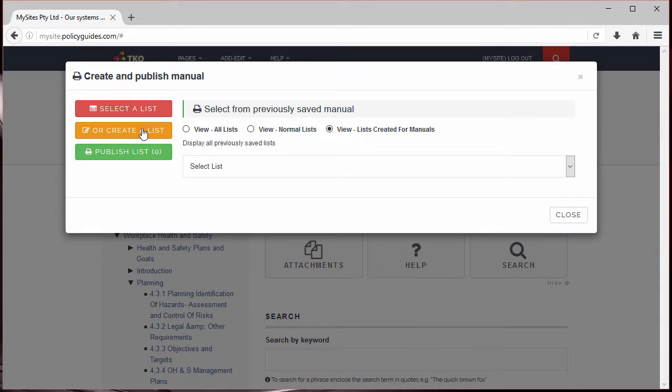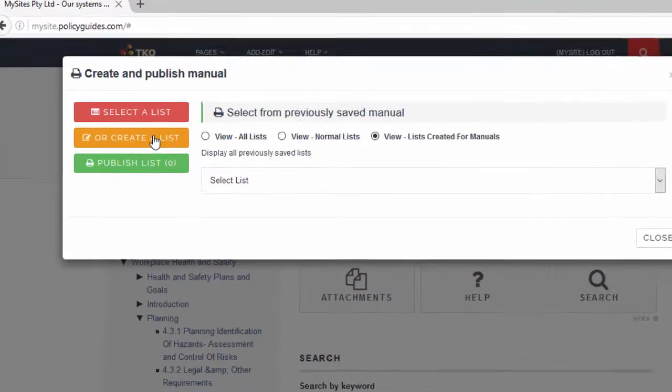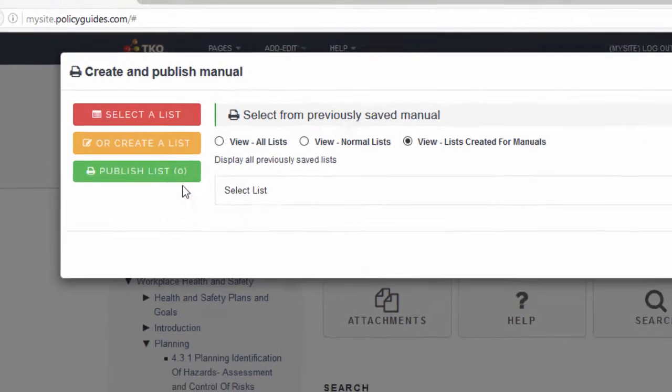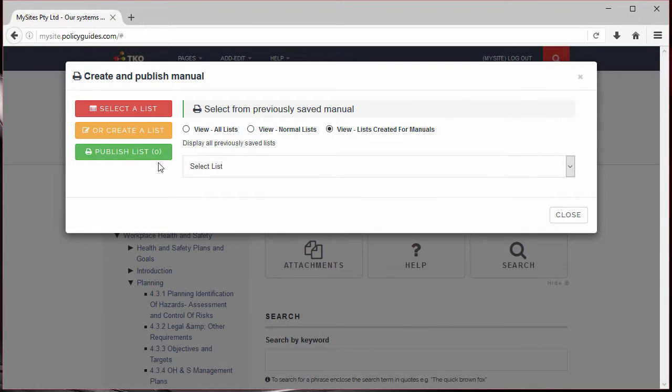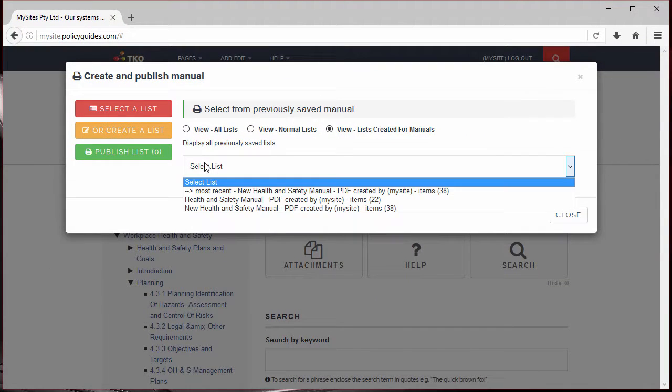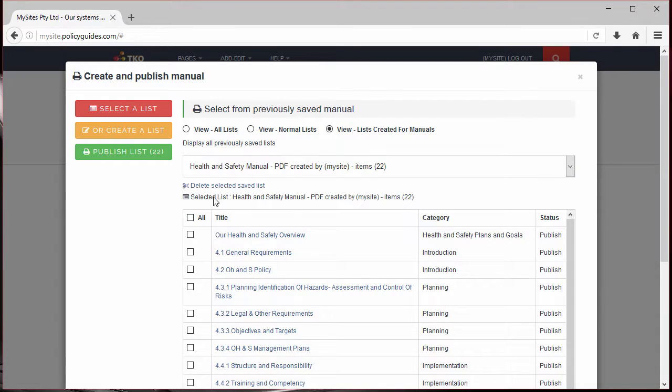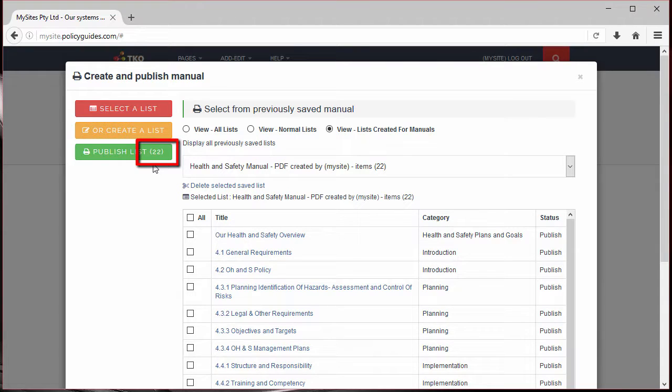Before we start, note the published list count is 0, as we haven't selected anything as yet. I will begin with selecting records from a previously saved list. I'll select this one. Note now that the published list count is no longer 0 and now shows all records from the previously saved list.